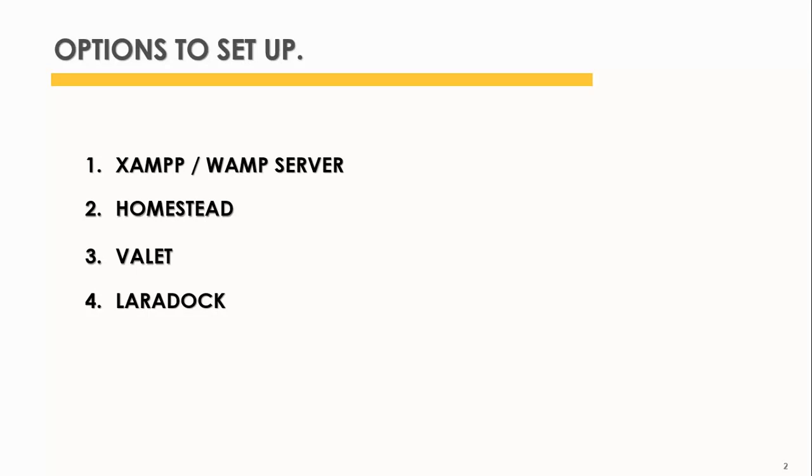Another option is Valet, which runs only on Mac. Another development environment is Laradoc, a PHP development environment that runs on Docker. That means you have to install Docker first.